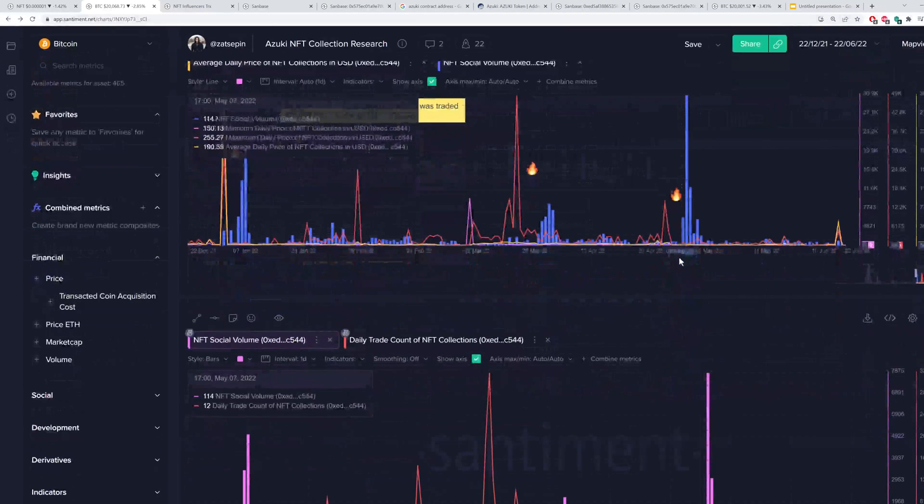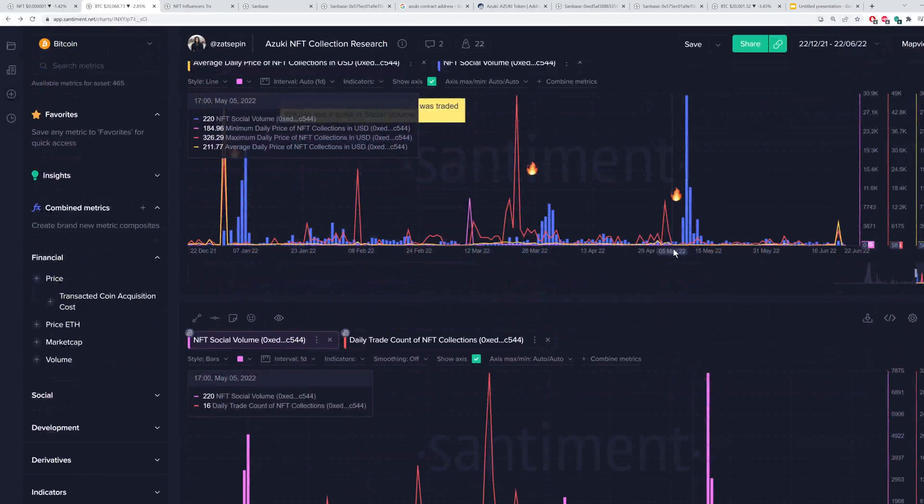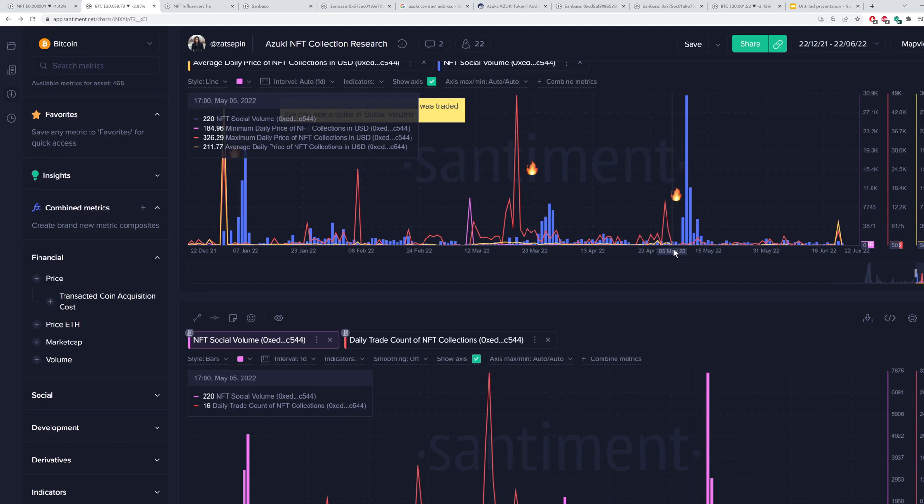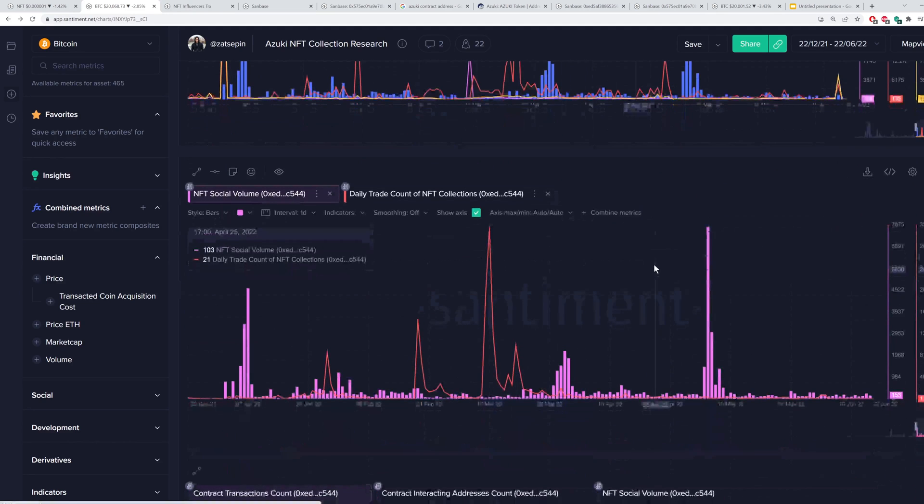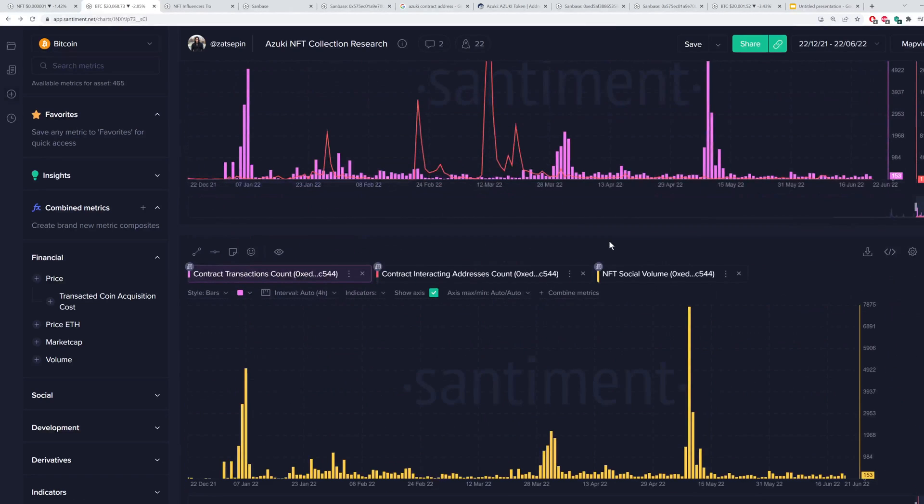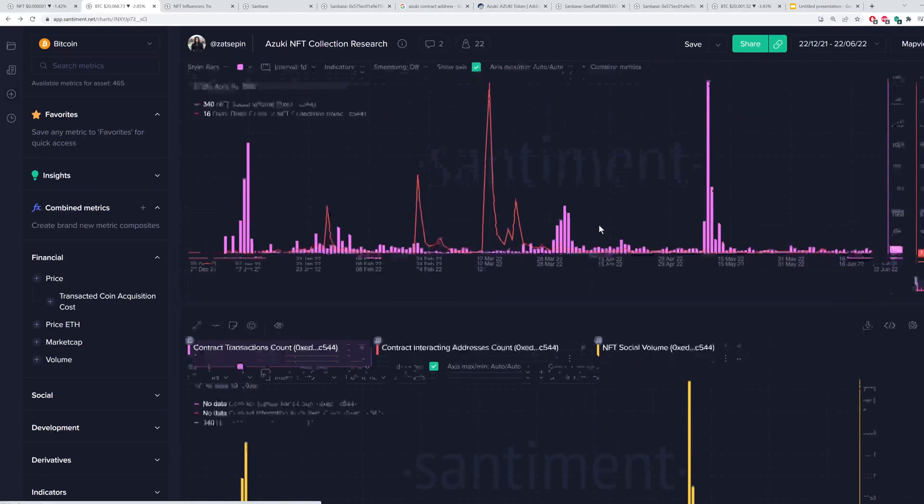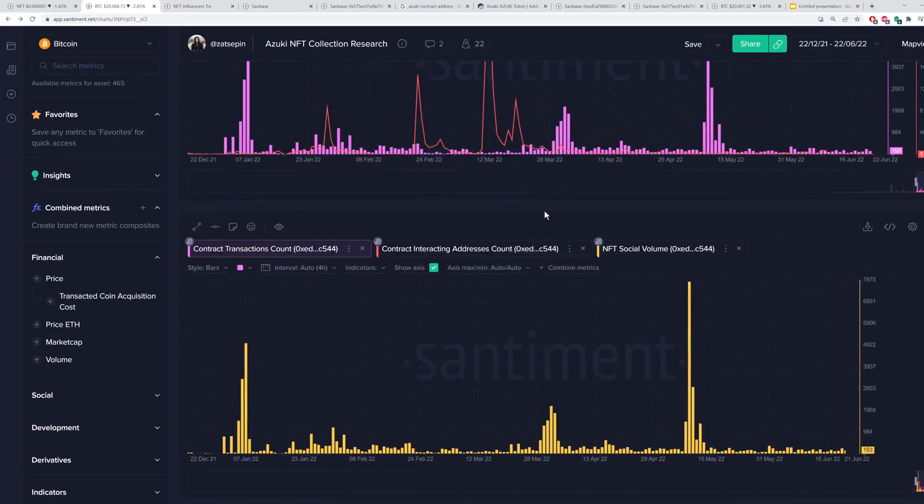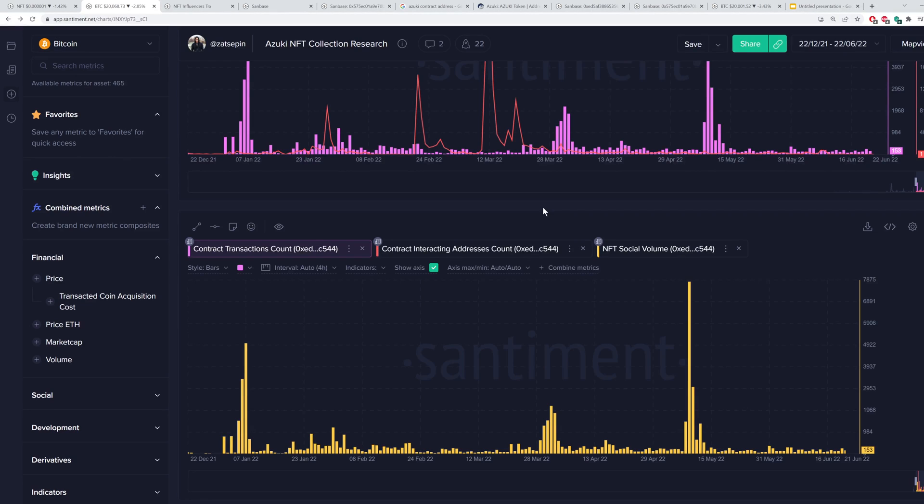But regardless, I really recommend checking that out. You'll also notice that social activity and on-chain volume have a pretty nice correlation with one another and can show how healthy this correlation is at any given moment or how healthy the collection is, I should say, at any given moment.